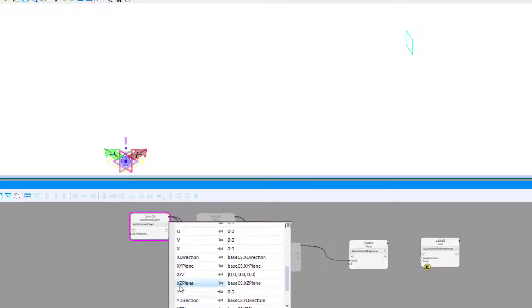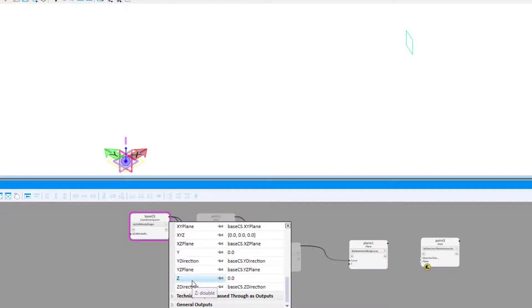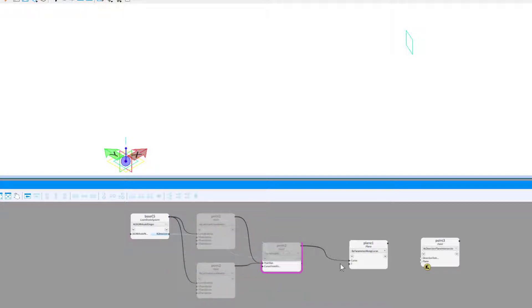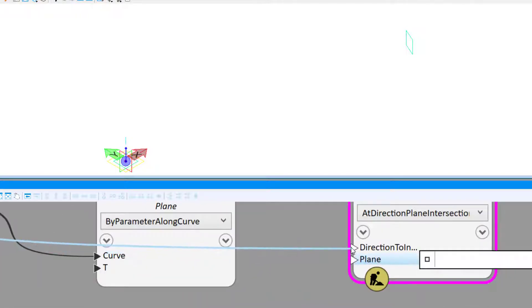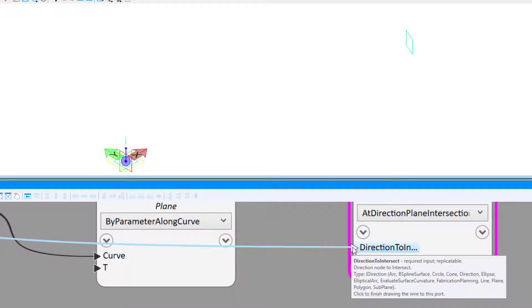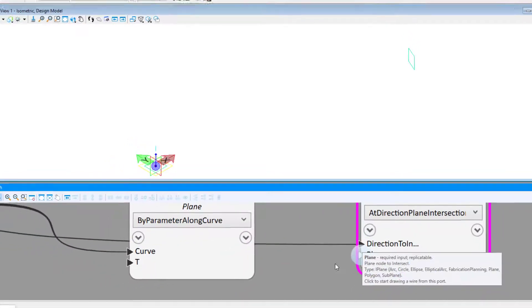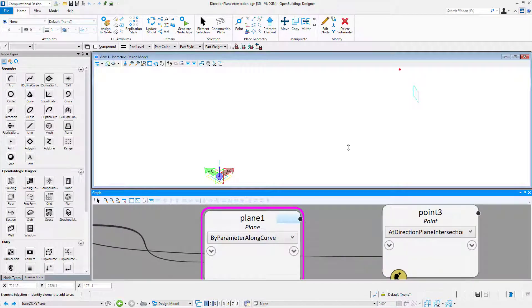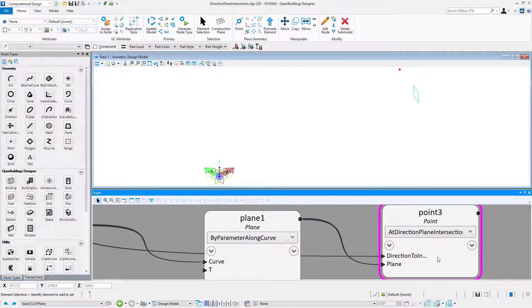I have to select that property from the output list — the right arrow of the node — on the base coordinate system node, and connect it with the direction-to-intersect input of the point node. Now we have a new point at the intersection of those two elements.